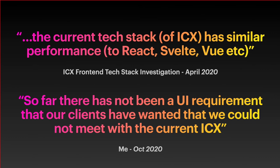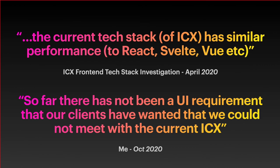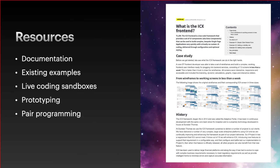We have looked at the tech stack quite recently, in fact this year, and we found that it has a similar performance to things like React, Svelte and Vue. We actually created benchmark systems that rendered data components and then compared them against the current ICX framework. So far there has not been a UI requirement that our clients have wanted that we could not meet with the current ICX.